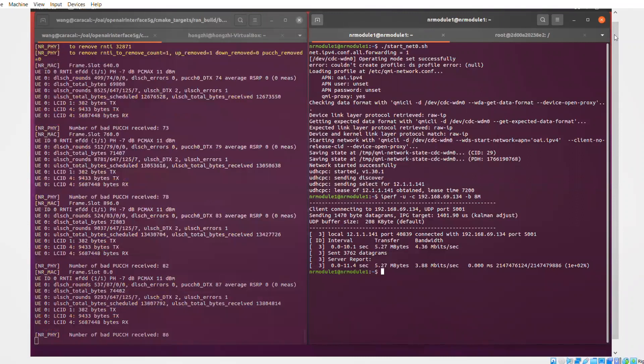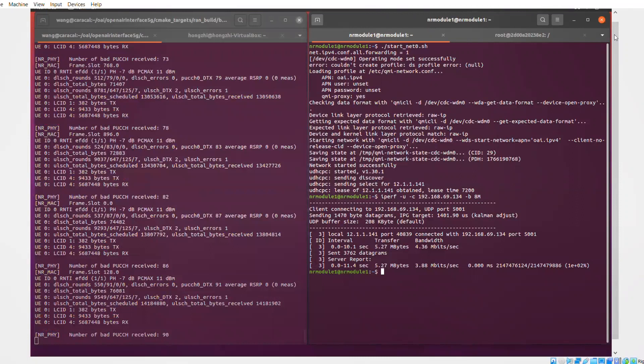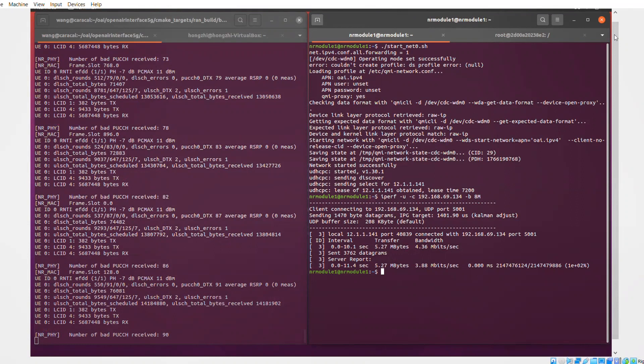And sometimes you have retransmissions. But all in all, it's received correctly, and we get a throughput of 43.6 megabits per second.